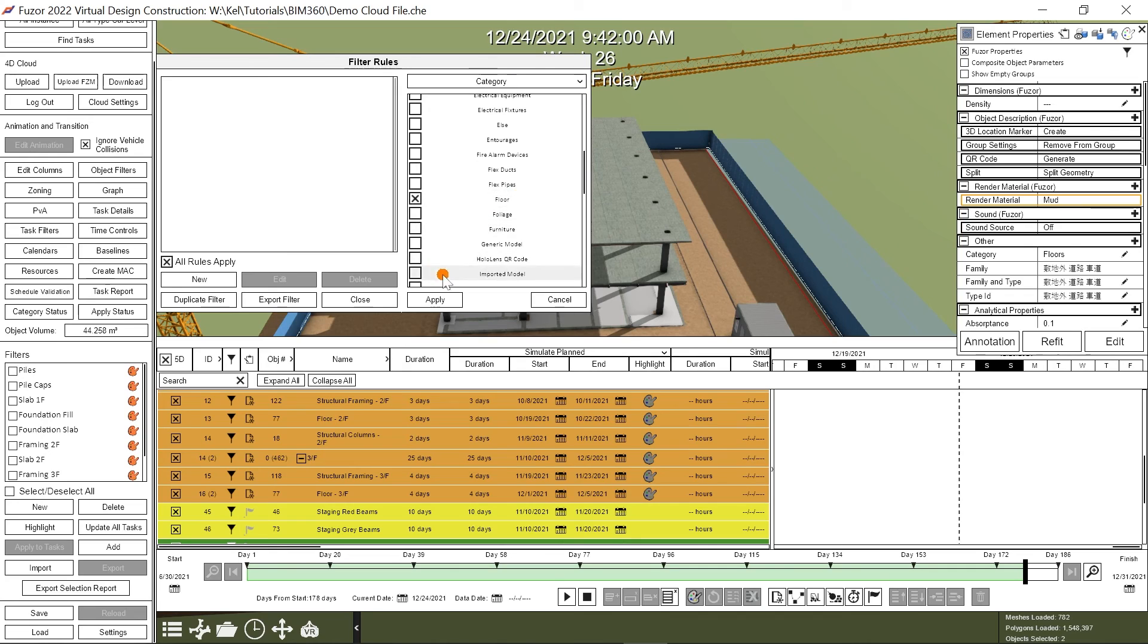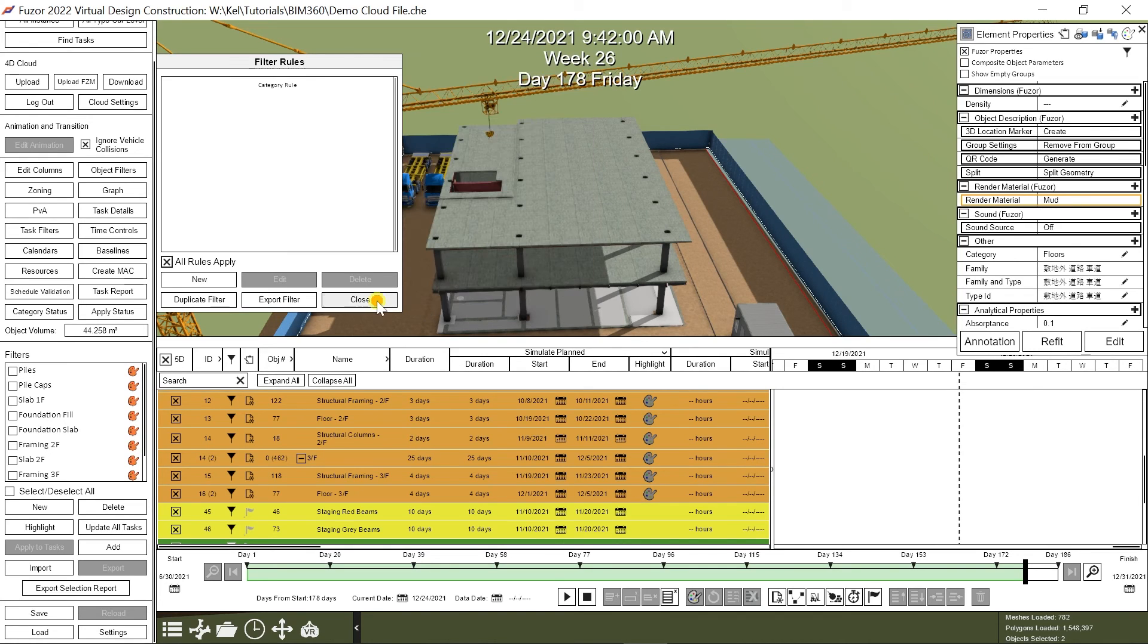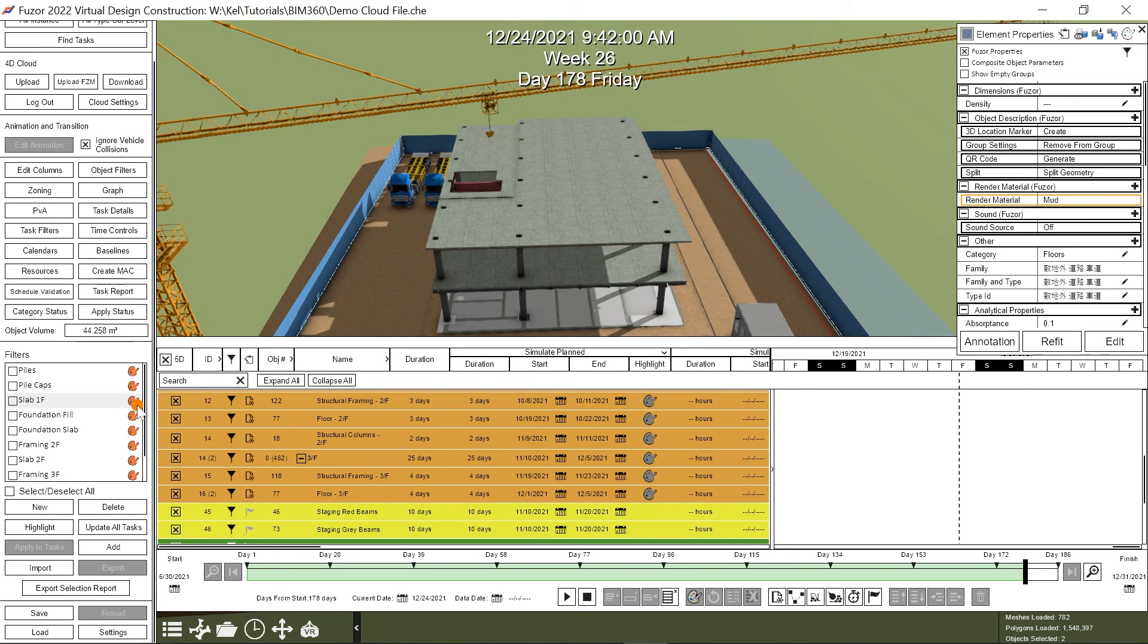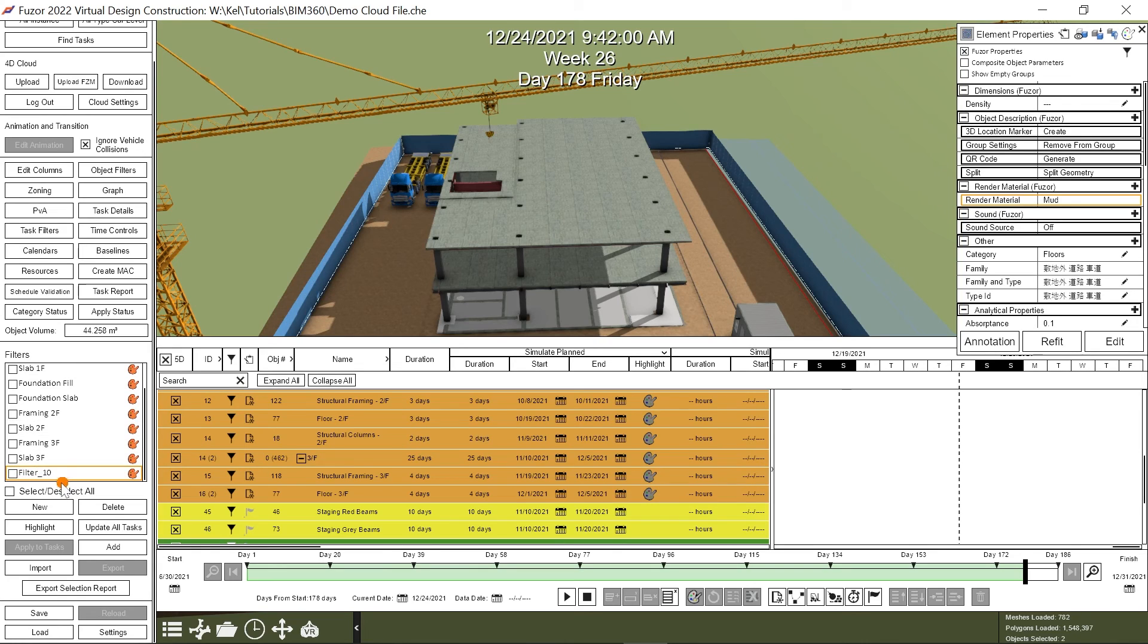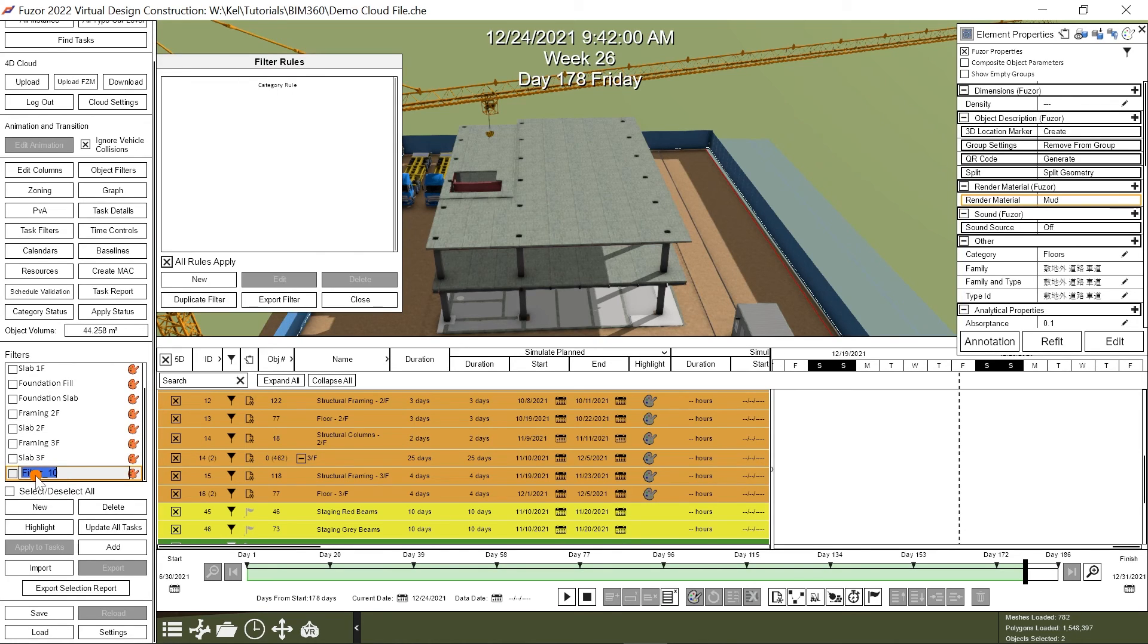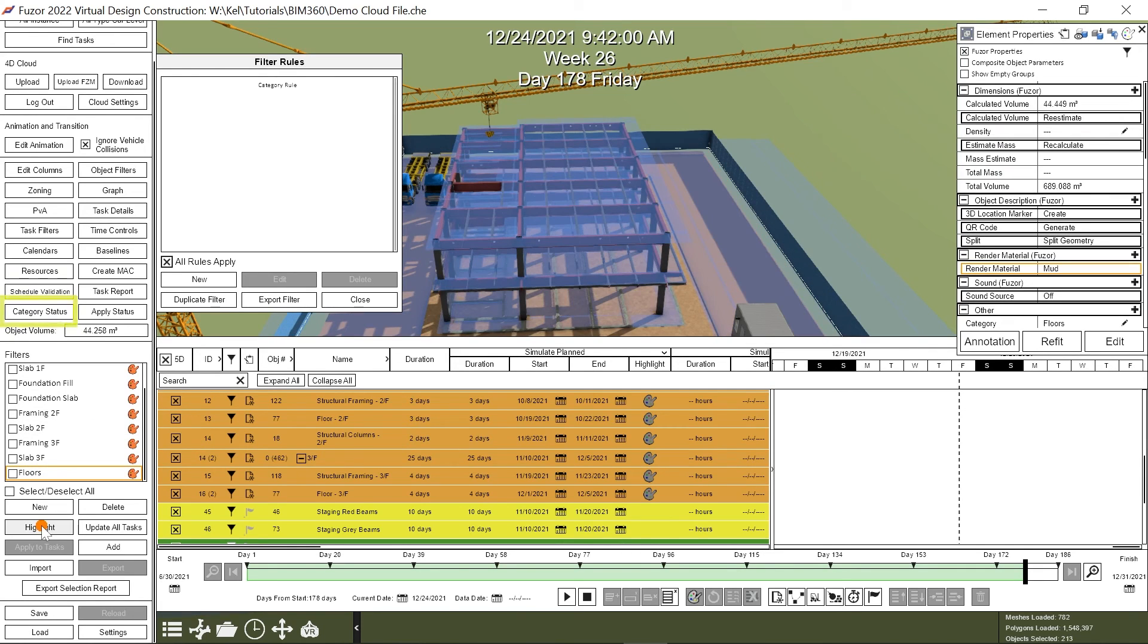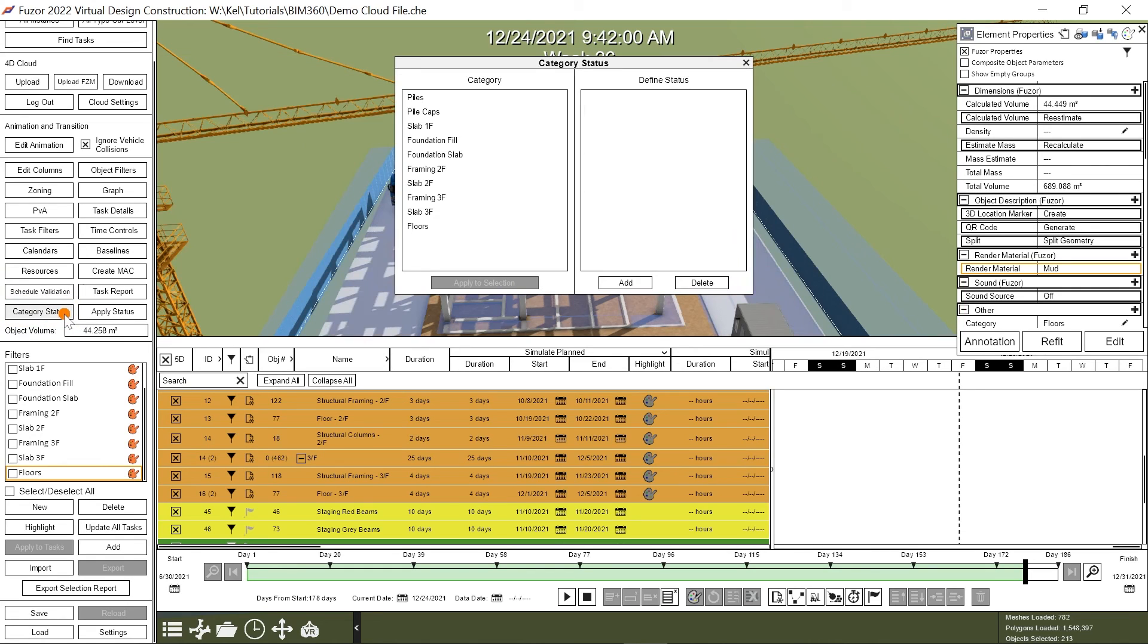I'll scroll down to my filters and rename this filter Floors. I can then go to Category Status and define a status for the category. I'll create a few now.